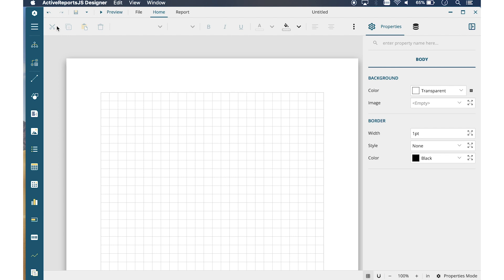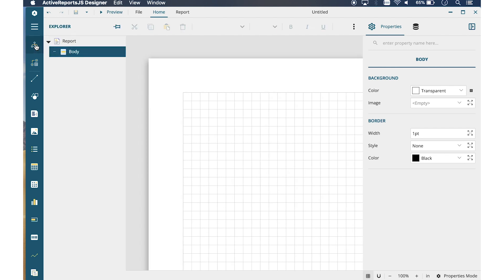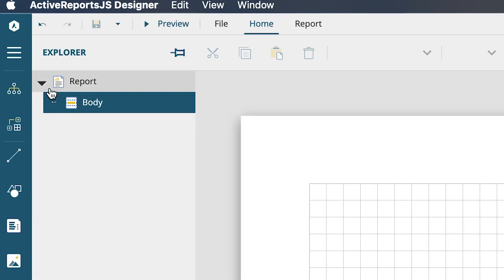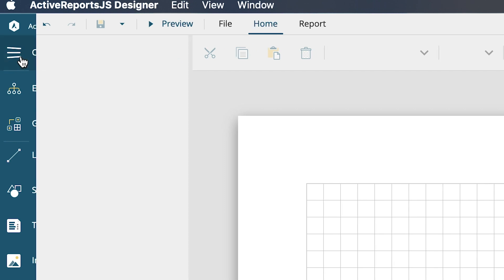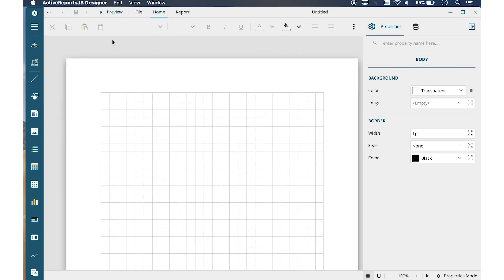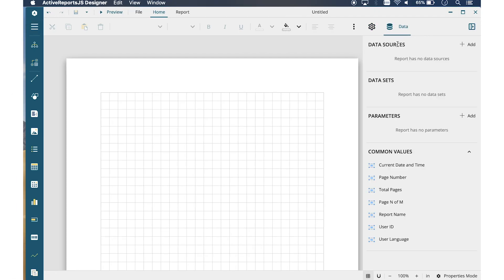The left panel also houses the Report Explorer, which displays all of the elements and controls of your report. On the right side of the Design Surface, we have the Data Panel, which is used to configure data sources and data sets.